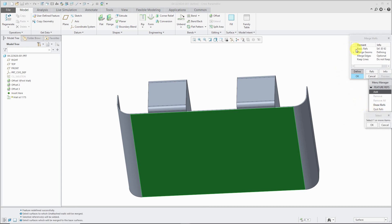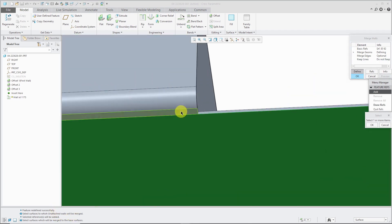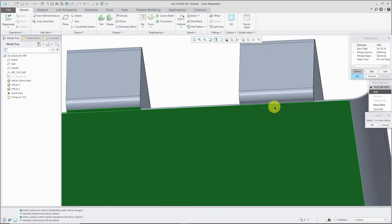Now we're on to the next element in the model dialog box, Merge Geoms, and we are supposed to select the surfaces that will be merged to the base surface. So I will select this one over here, hold down the control key, select that surface.